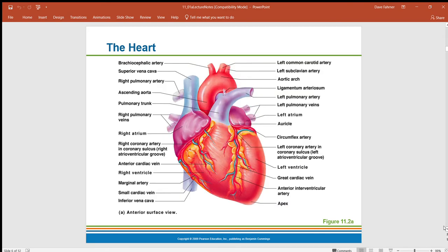Here we can see the orientation of the heart — the right side pointing almost toward the front with the pulmonary trunk showing in front, and the aorta toward the back, which comes out of the left side of the heart. We'll be talking about most of these things as we go through the anatomy.